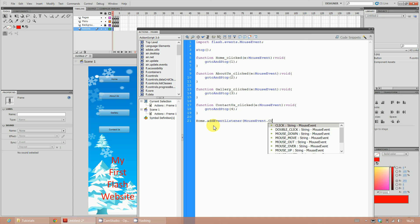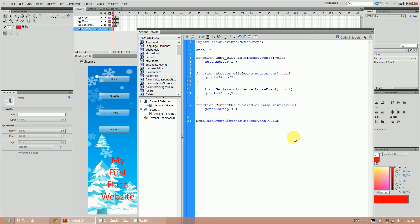We want to add a MouseEvent listener - make it MouseEvent.CLICK. You can see there are other options like double click, mouse down, mouse move, mouse up, but I want it on click. So when the mouse clicks, I want it to run home_click. When you click the home button it will go to frame one. After MouseEvent.CLICK, add a comma and then the name of the function you want to assign: home_click.